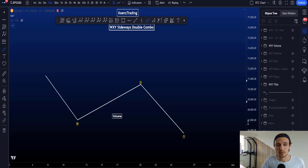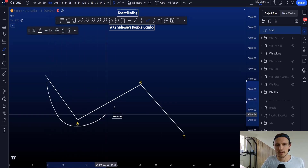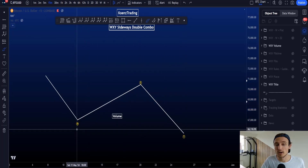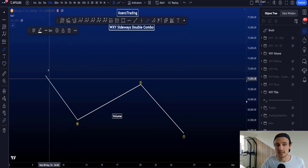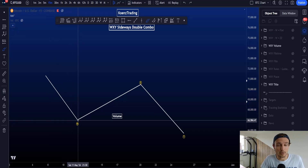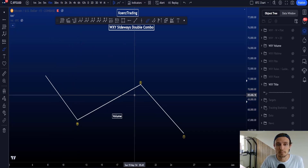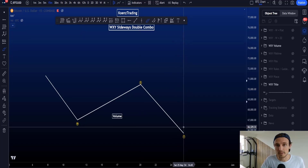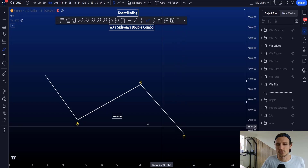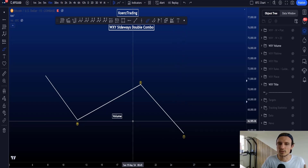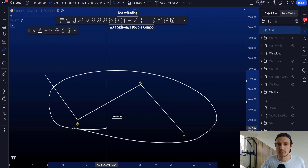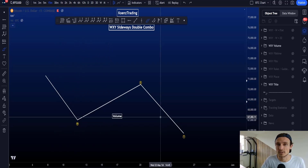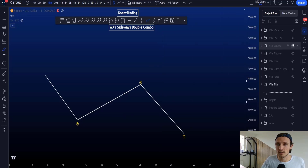The volume in a W-X-Y sideways double combo can be very messy because of the subwave structures inside W, X, and Y. Wave W can be a zigzag or a flat structure, both of which have different volume patterns. The same applies to wave X, which can be any corrective structure, and wave Y, which can be a zigzag, flat, or triangle. So usually volume is not really used to identify a W-X-Y, but it is definitely used for these subwave structures.